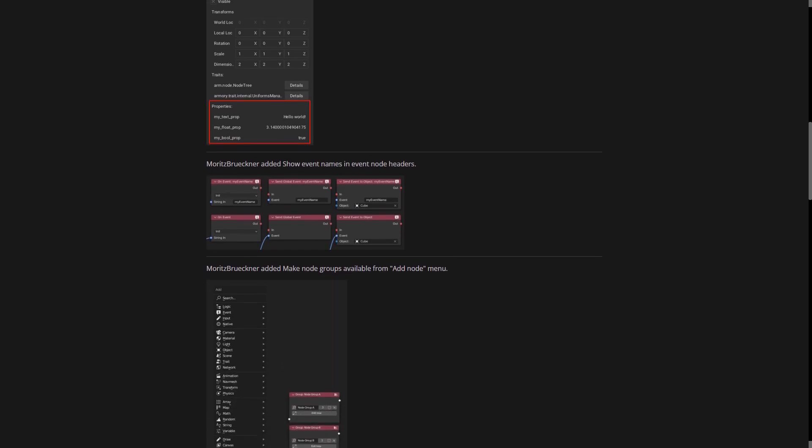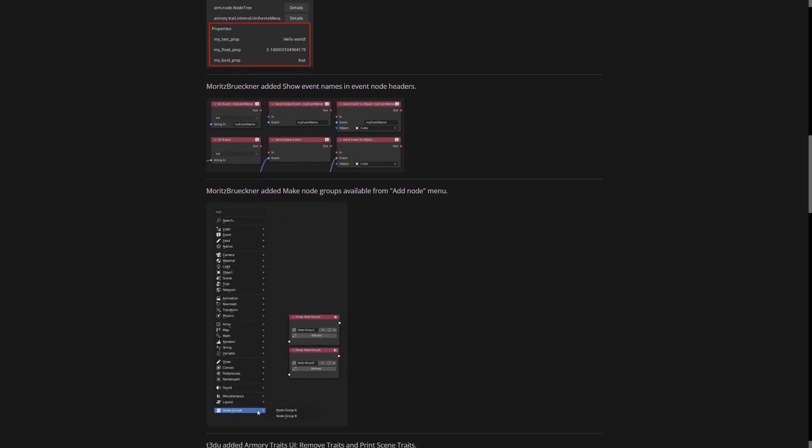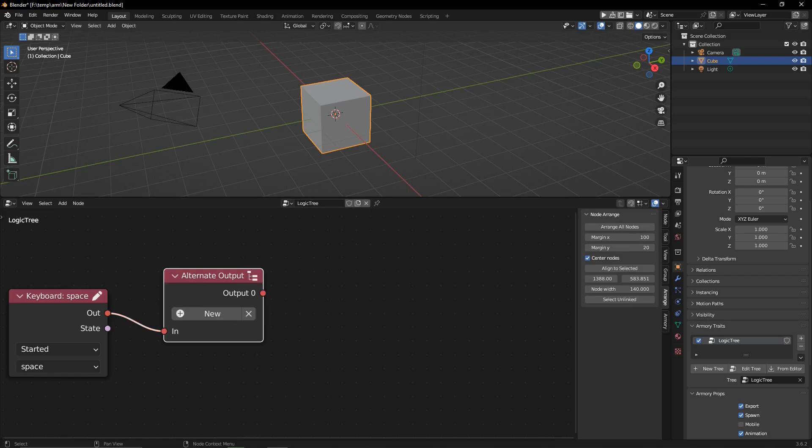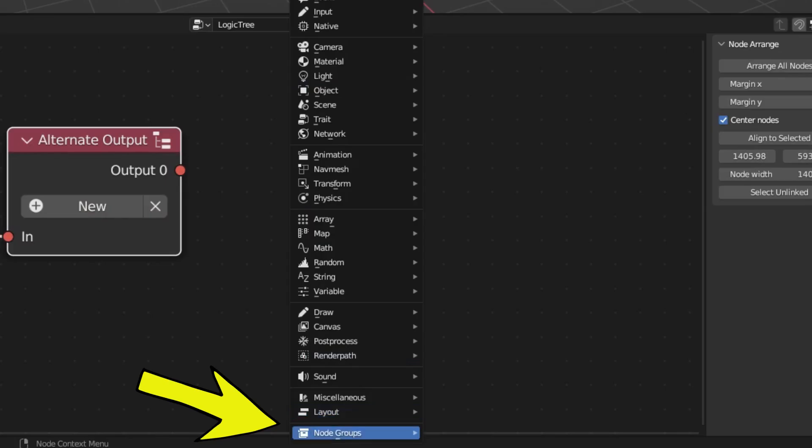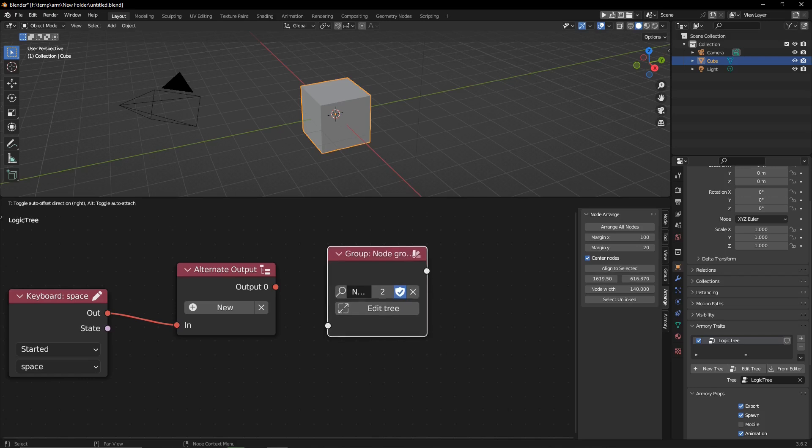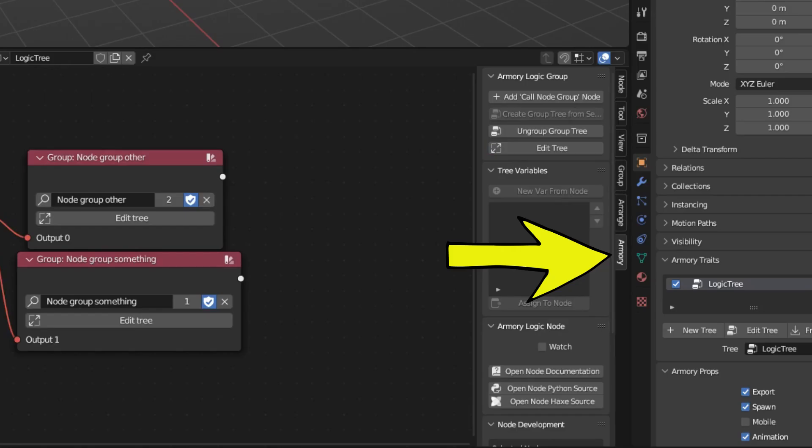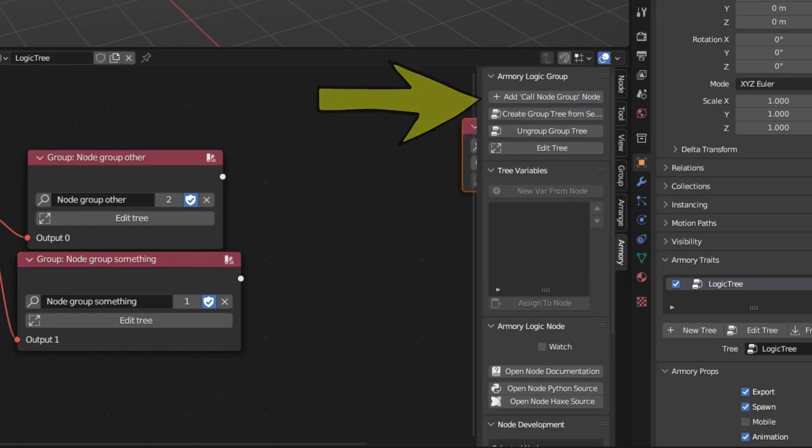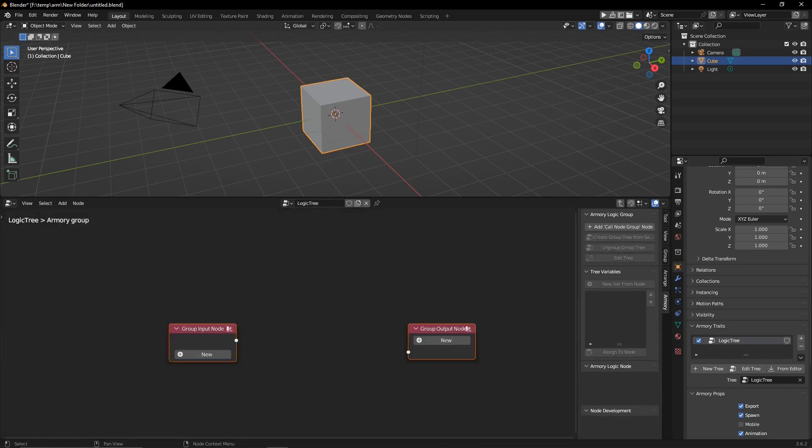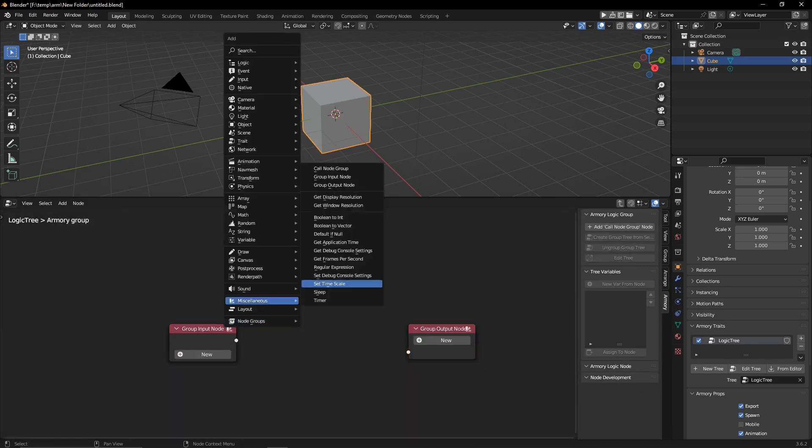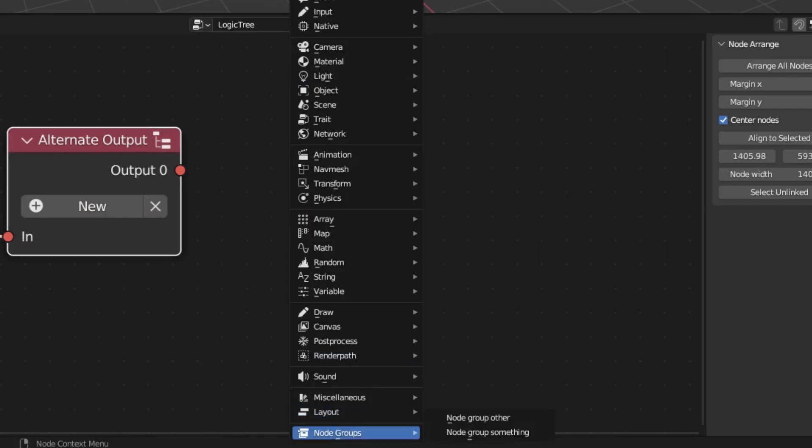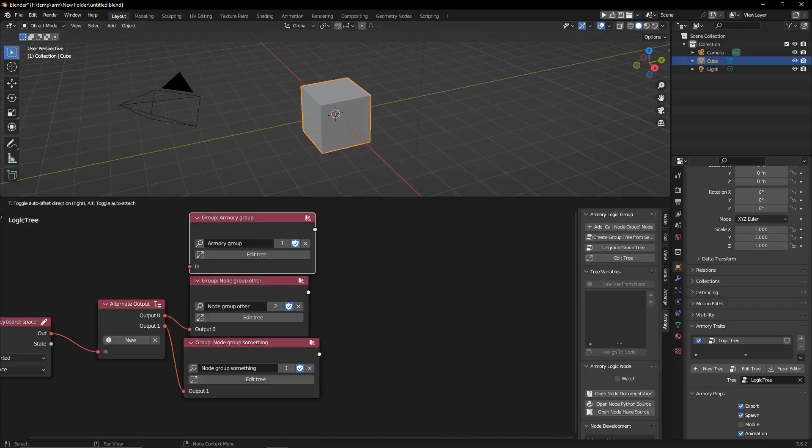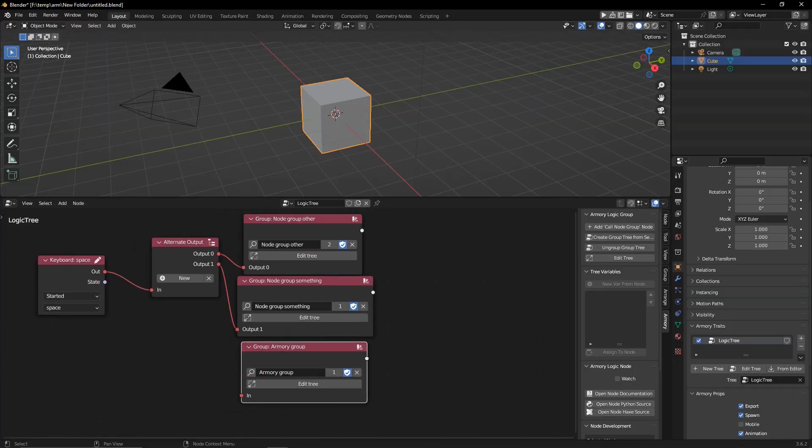Talking about much better to work with, we have the addition of the node group search. So now if you press Shift A, you have this node group category. Obviously, first you need to create some node groups. It's very easy to do - go to the N panel, go to Armory 3D, create the node group, add whatever nodes you want in there, and then it shows up in the Shift A node group tab all the way at the bottom. Very useful.